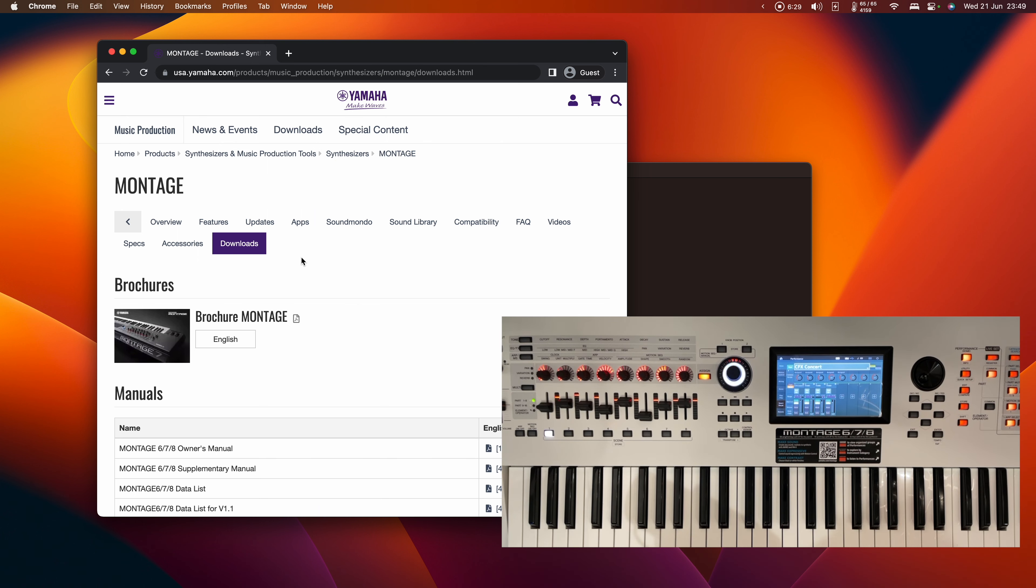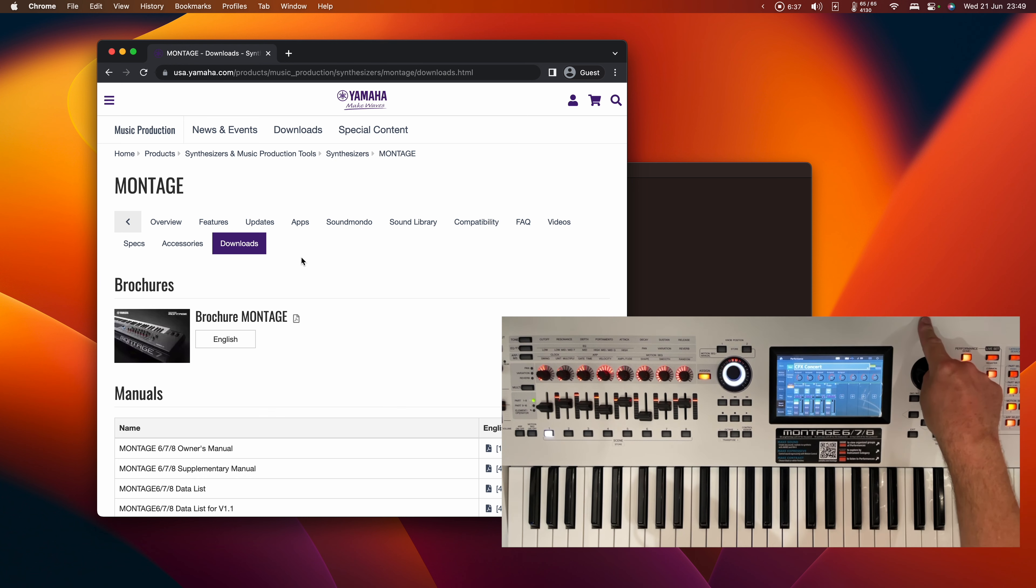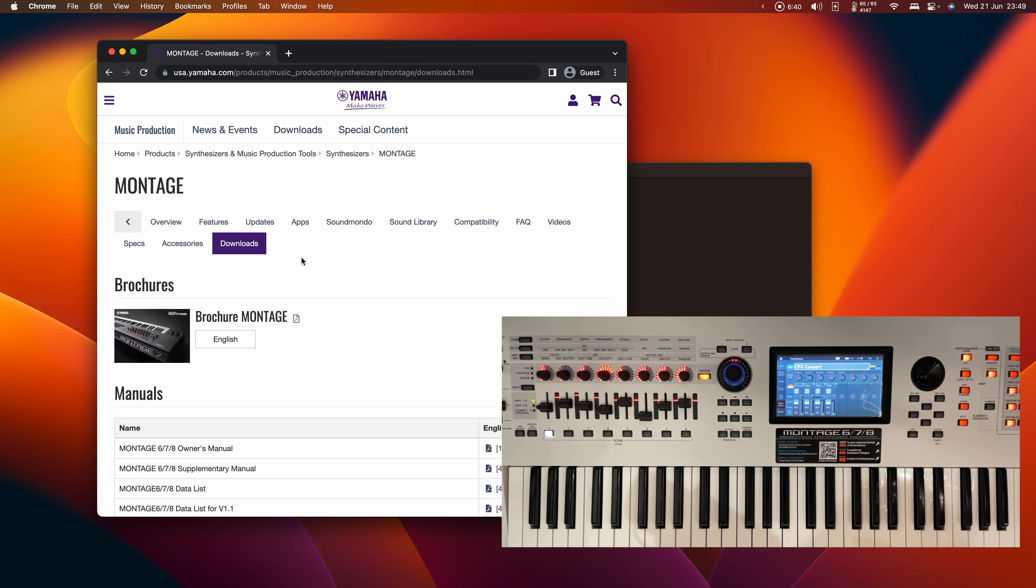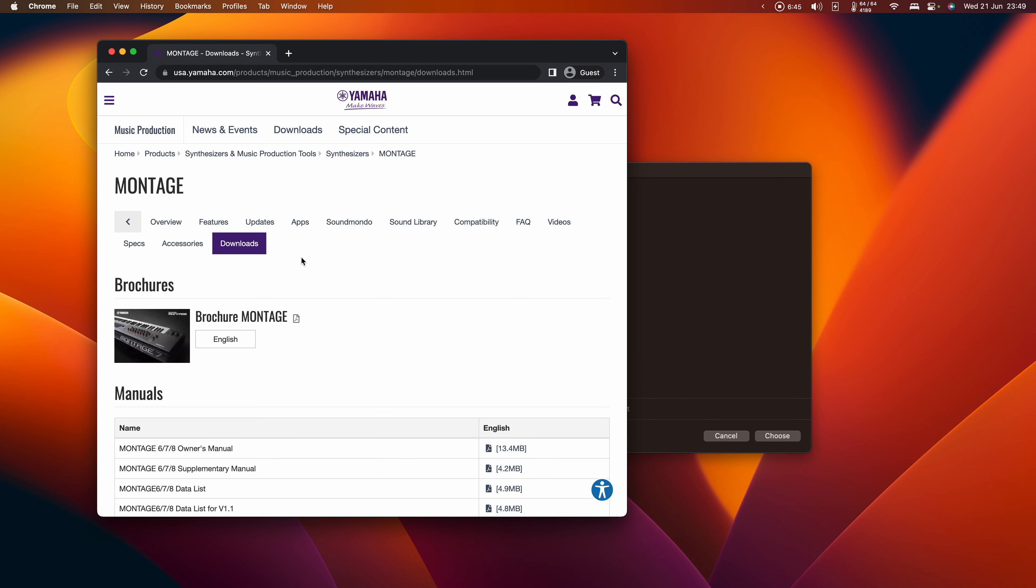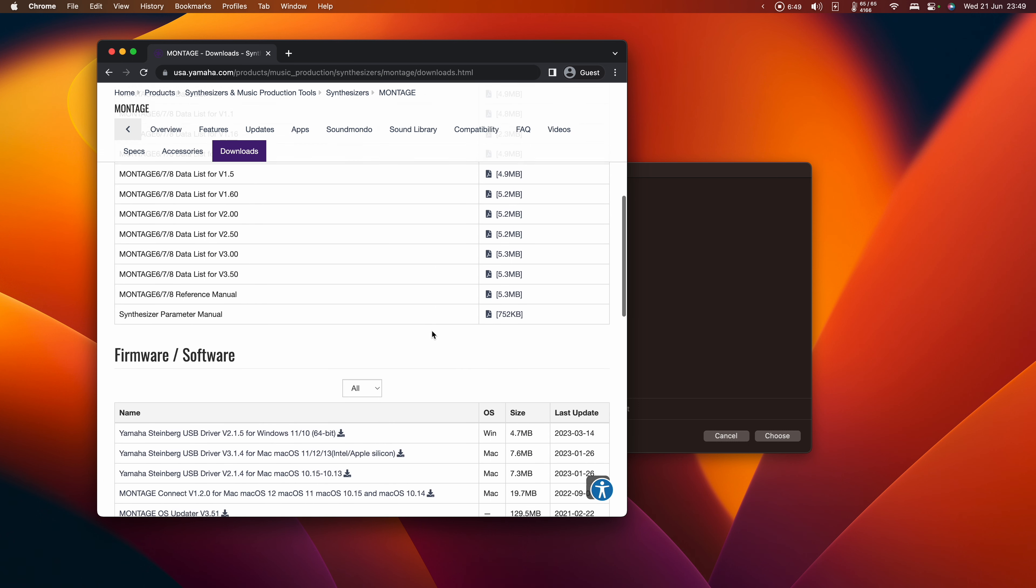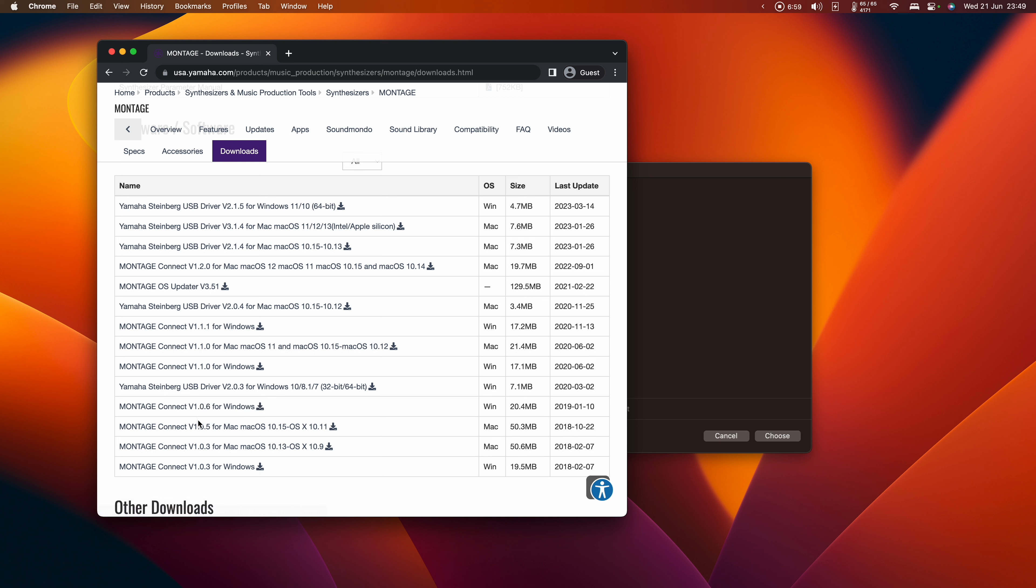Before we do anything, let's make sure the synthesizer is set up ready for use. I've connected it to my Mac using a USB cable into the USB to host connection. If you're trying to do this over a MIDI cable, you are not going to have any fun. I also need to make sure I've got the correct software installed: the Yamaha Steinberg USB driver appropriate for your version of macOS, and Montage or ModX Connect. Install Connect first, because once you install the USB driver, you'll need to reboot your Mac.